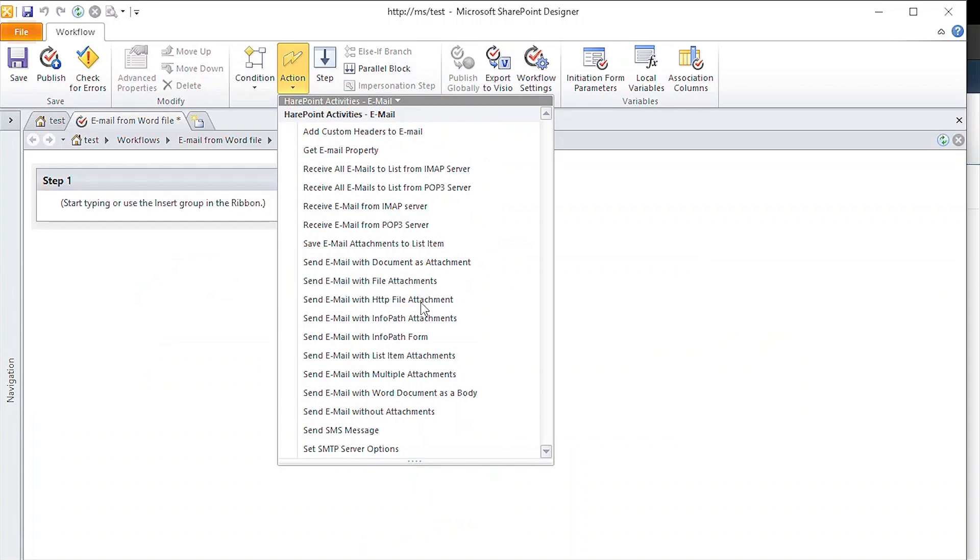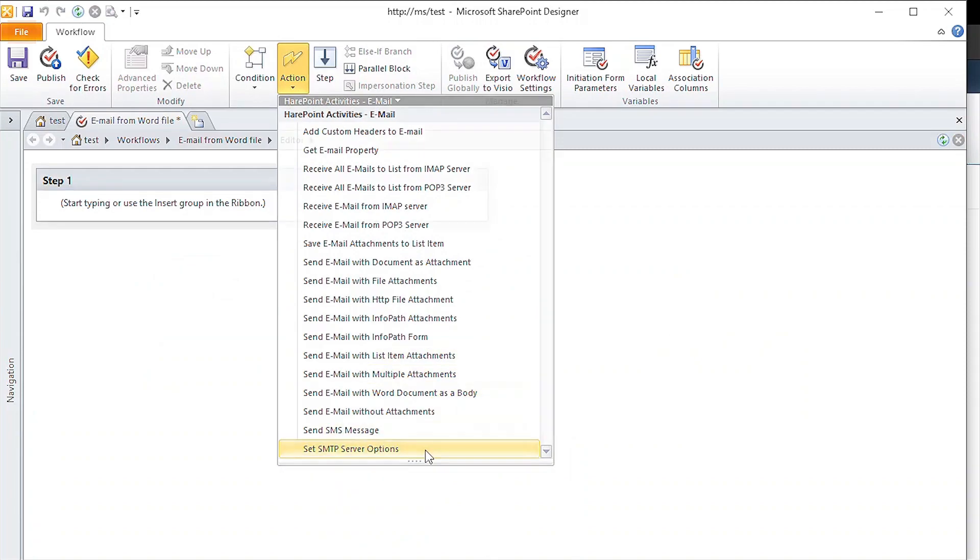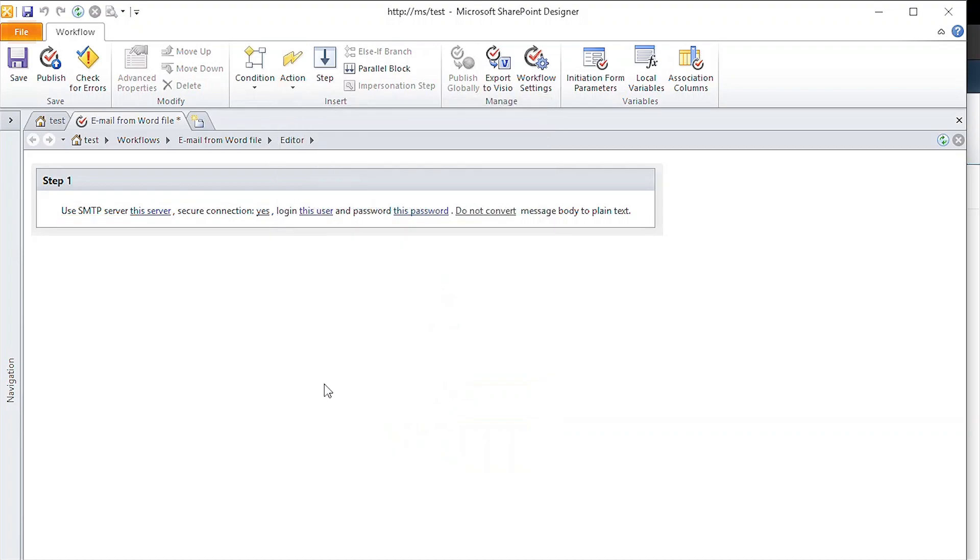To work with emails, we need to connect and authorize on the mail server. For that, we use the Set SMTP Server Options action. Here, we can configure the settings for the connection.